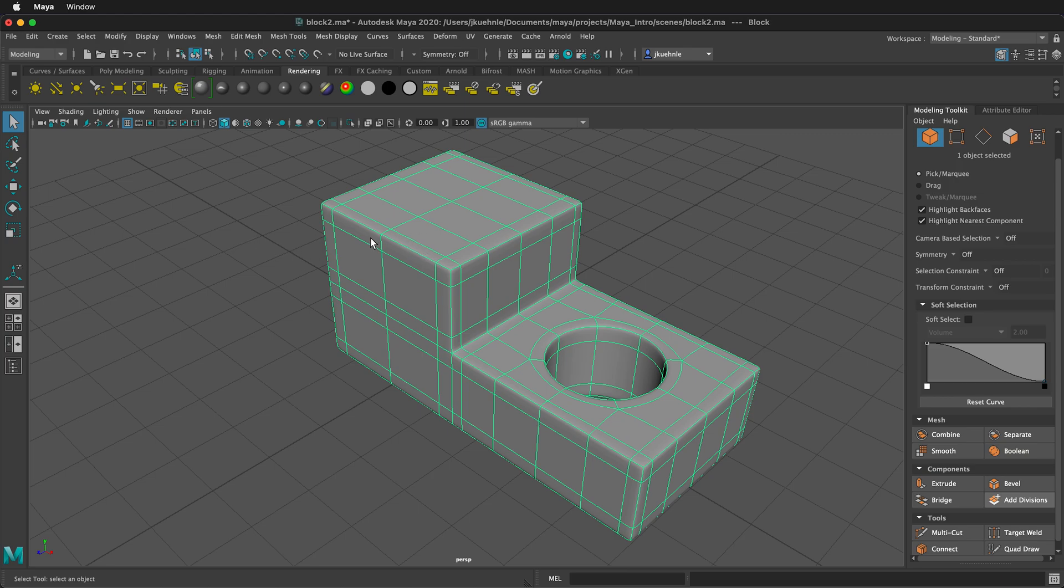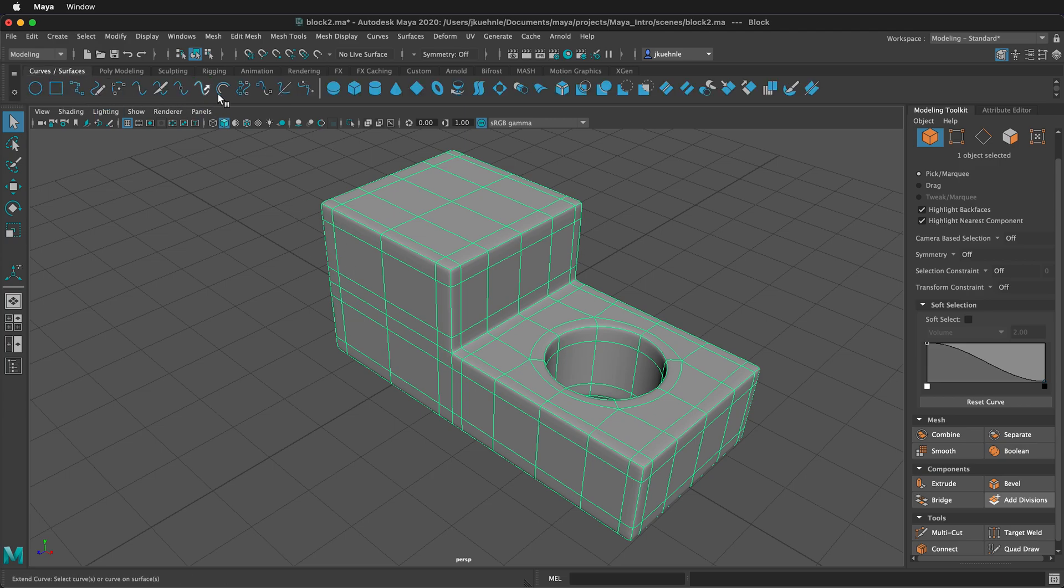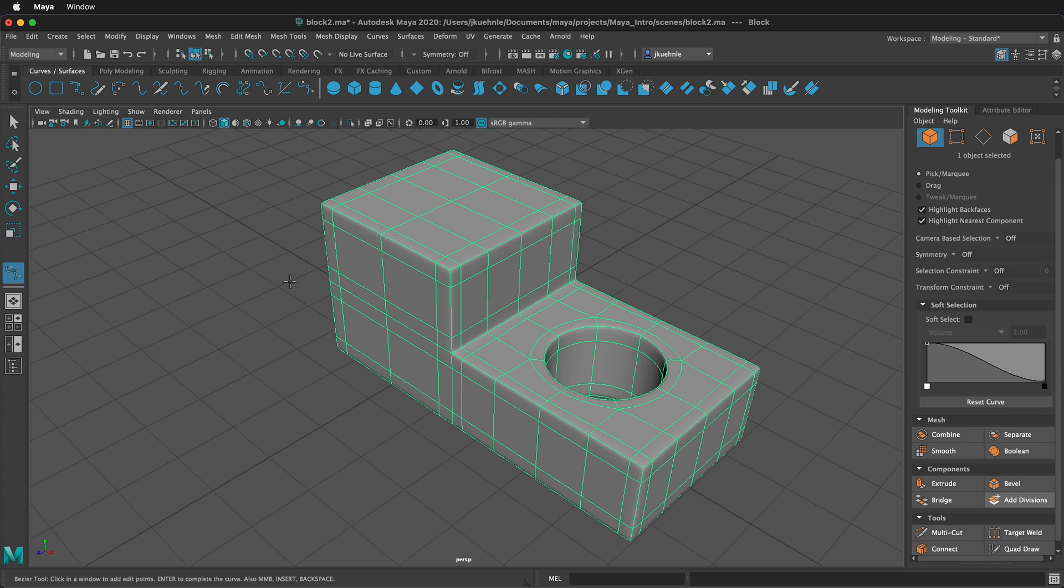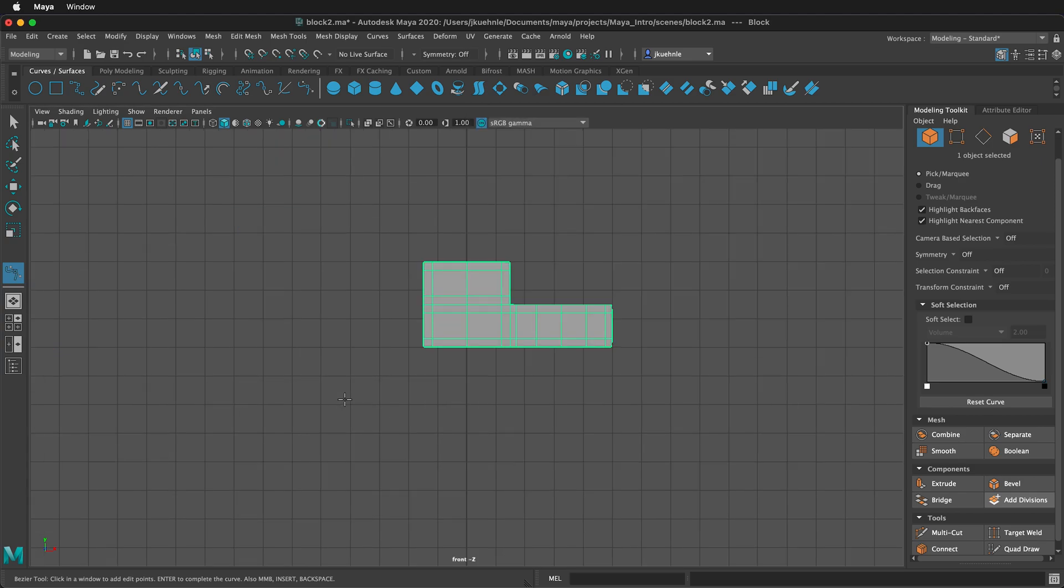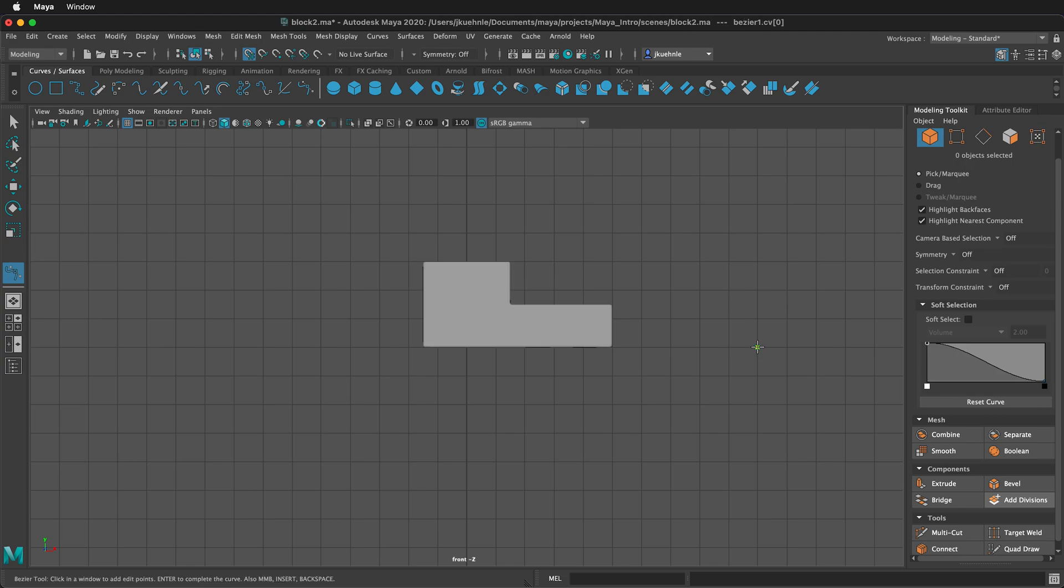The first thing we need to do is create a backdrop. To do that, click on the Curves Surfaces Shelf. We're going to use the Bezier Curve and then press the spacebar so we can see all of our views. We're going to work on the side view here. If you hold the X button on the keyboard and click, you'll lock to these vertices on the grid. So I'll click once, then I'll click behind, and this time I'm going to click and drag to the left.